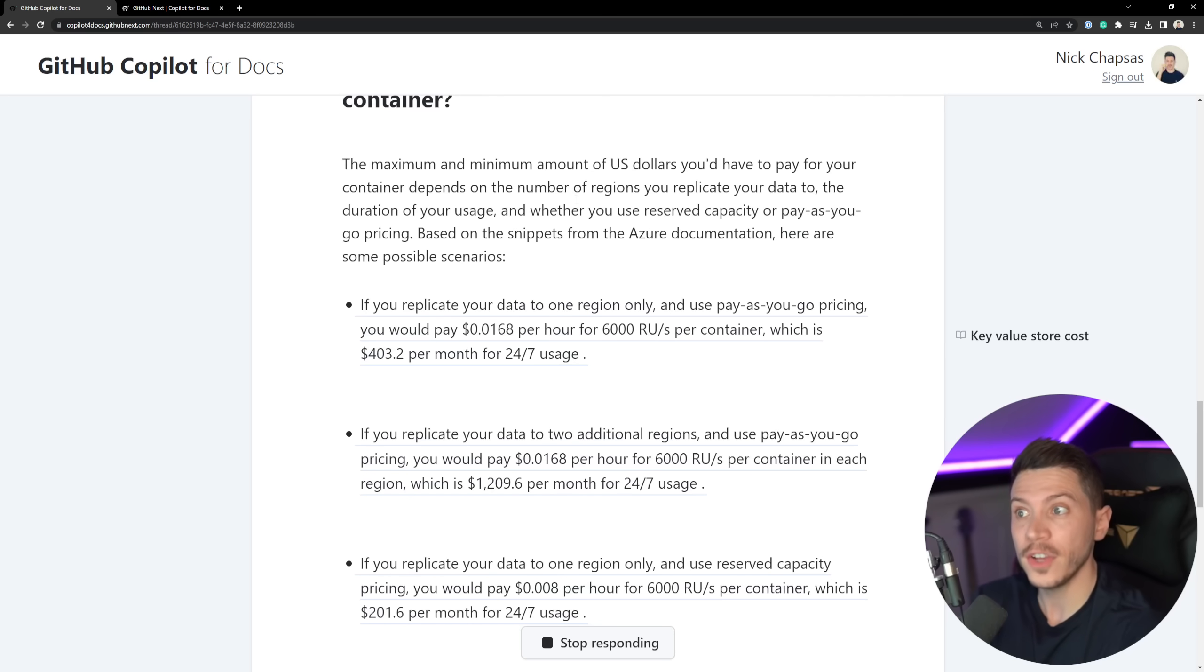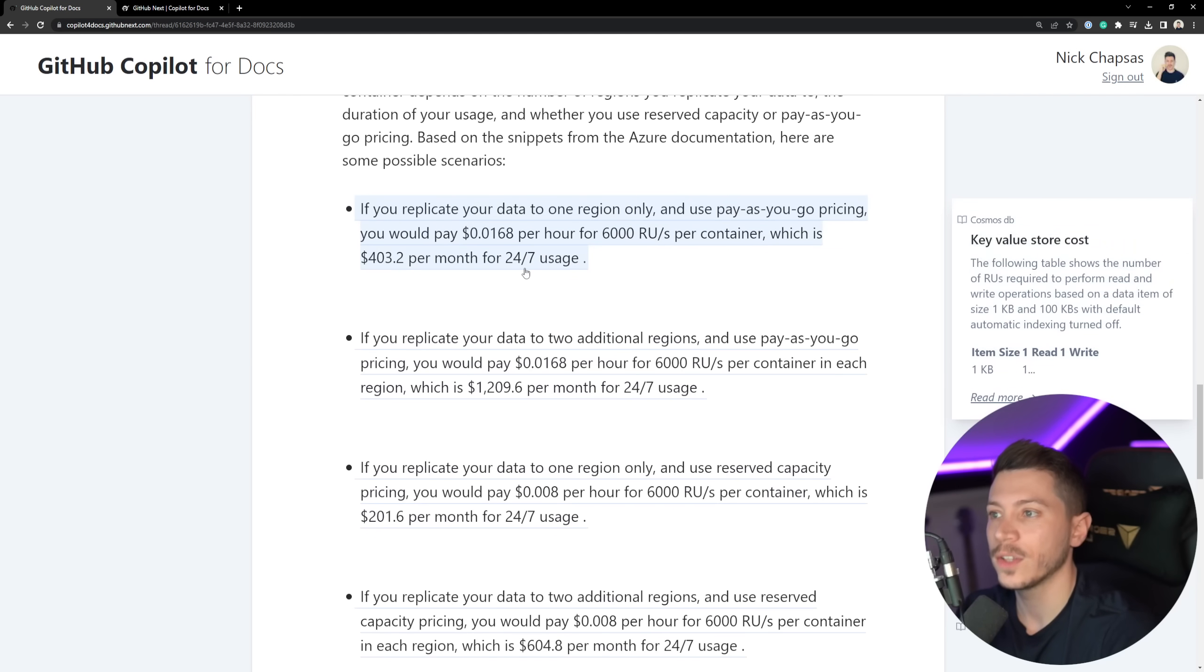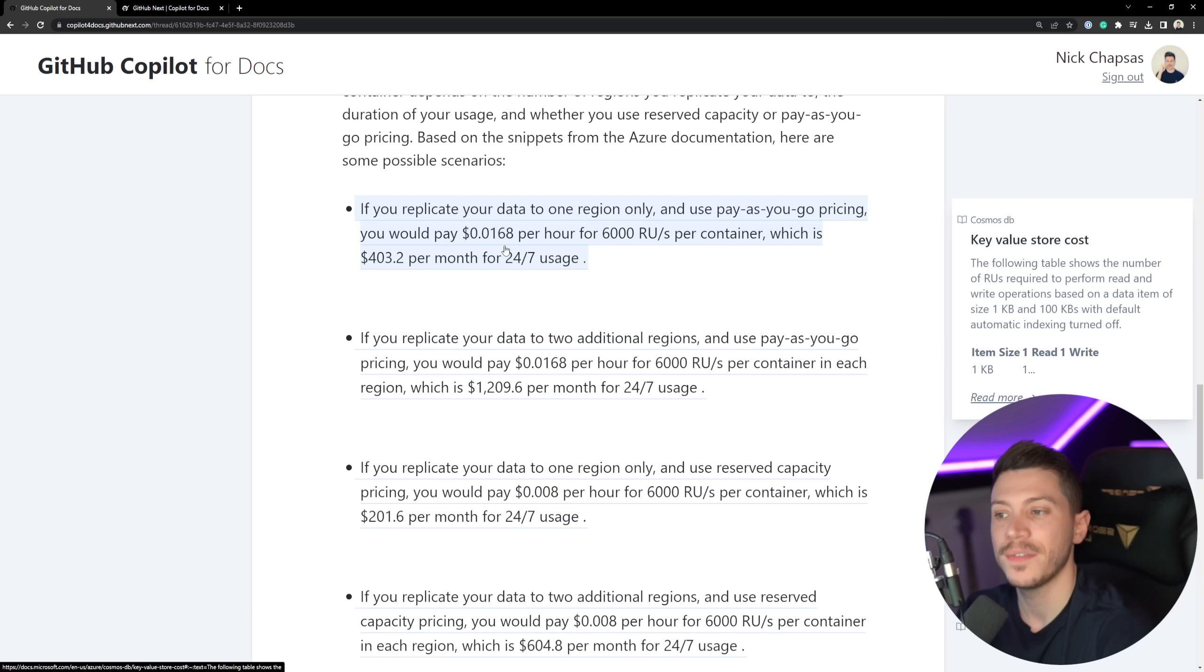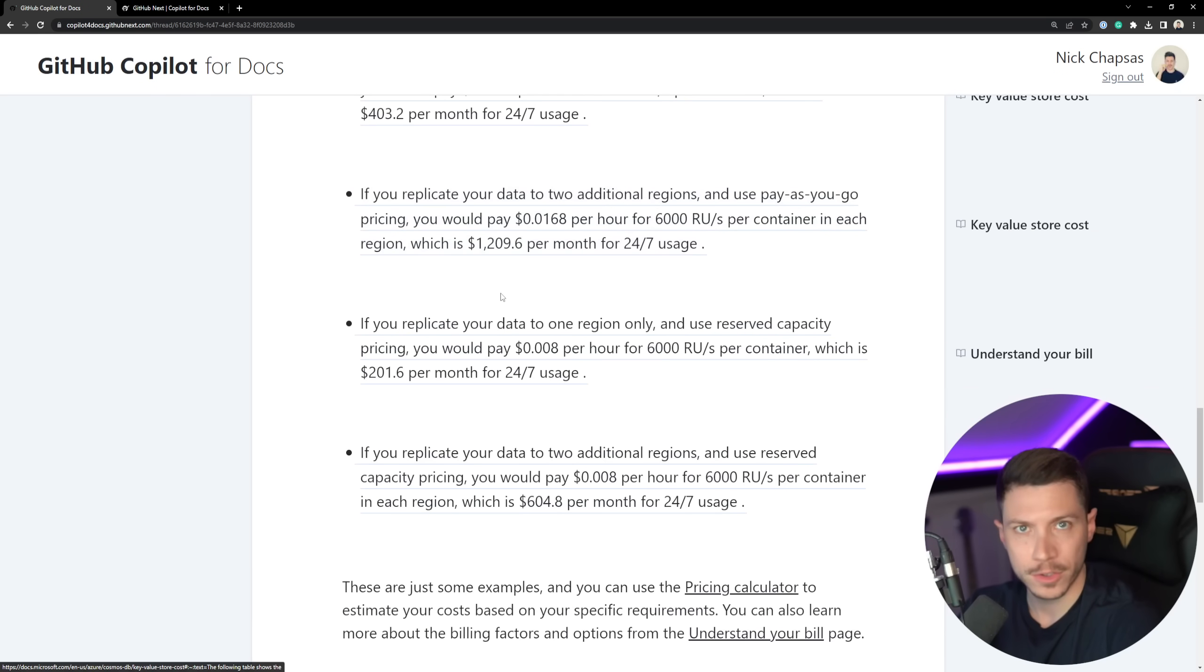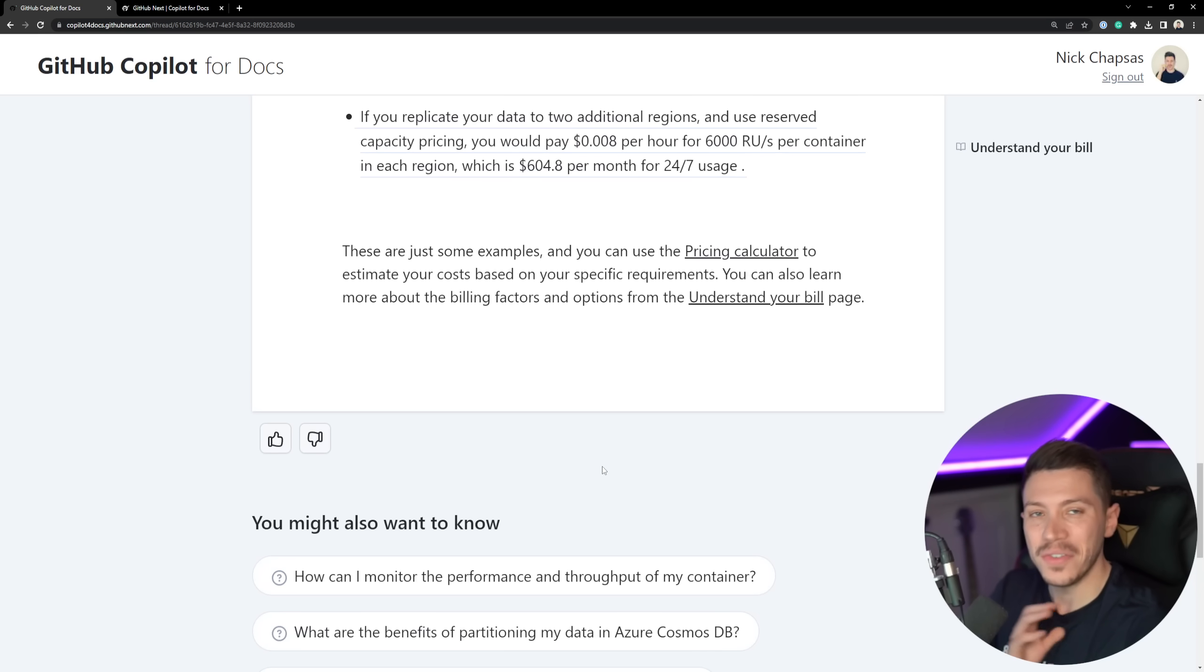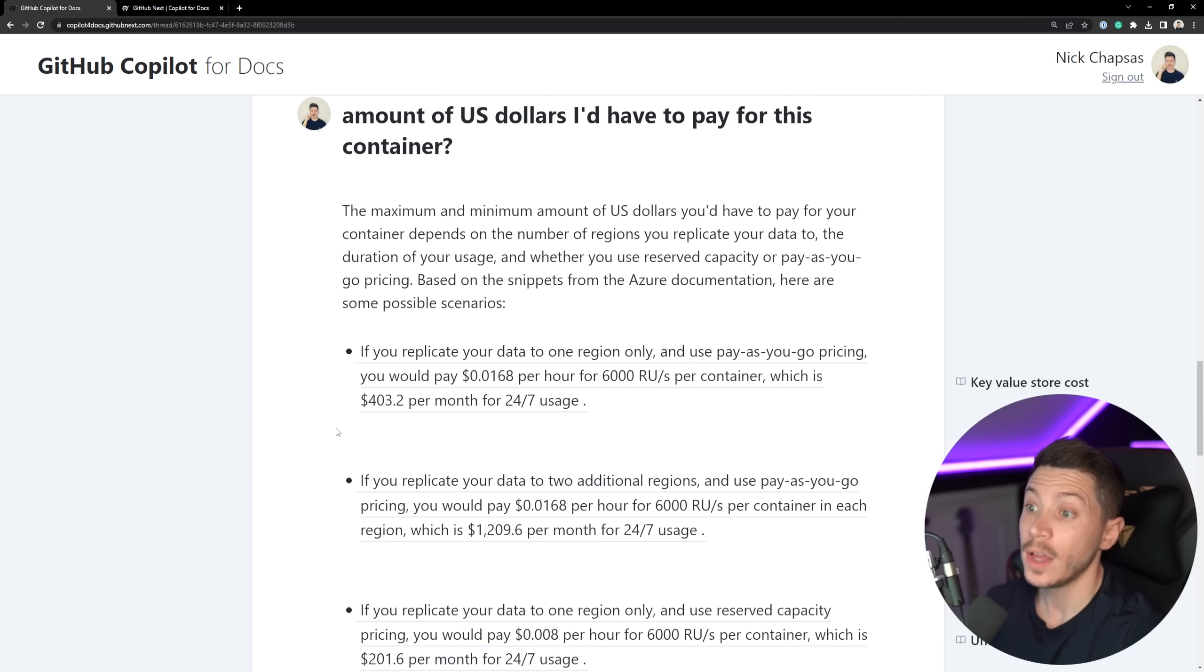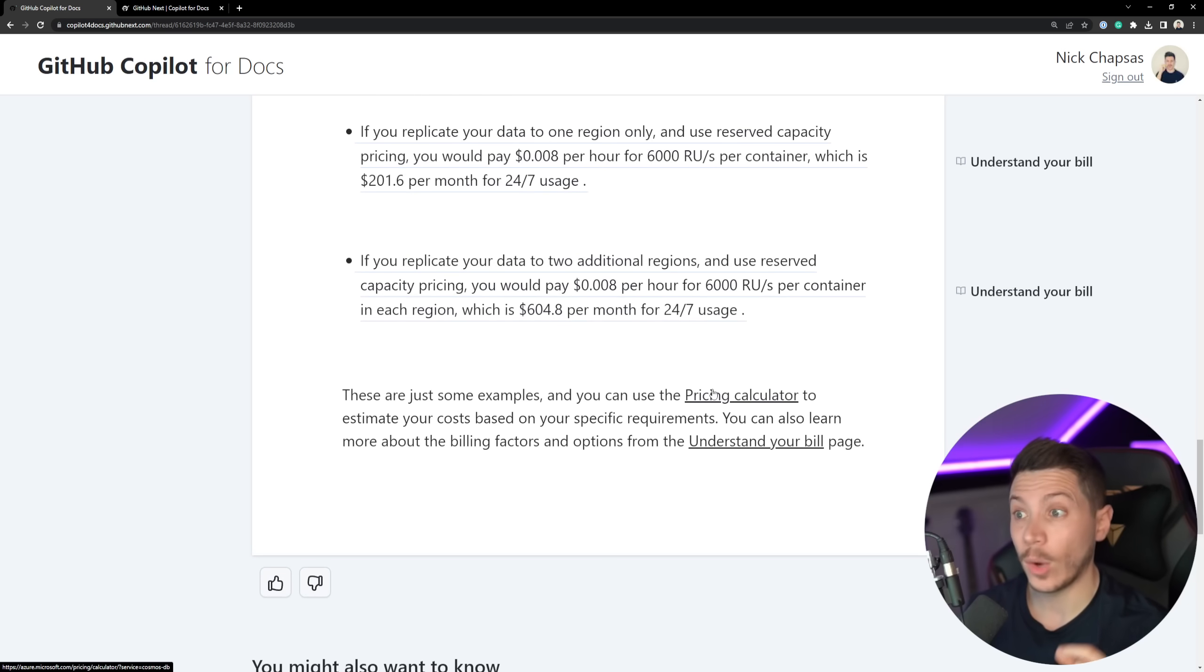Well, that scared me in the beginning. But actually, that was very accurate. So first, it does acknowledge that it has to do with the number of regions you replicate your data to because you can have geo-replication. So that is fine. And then you can have reserved capacity or pay-as-you-go pricing, which are great detail to know as well. Now, if you replicate your data to one region only and you use pay-as-you-go pricing, then it does give me the details here for that 6,000 RU's container, which is the one it created above. And it does tell me it's around $400 per month for 24-7 usage. Fantastic. Then, if I replicate, for example, in two additional regions, it does give me that scaling. So three times the price because three regions instead of one. And if I have one region only, but with reserved capacity, then that value is halved. That is very, very useful. The fact that it actually keeps the context like ChatGPT would, and it does the math for me, and it does answer those questions, is very, very, very, very helpful. And it gives me sources on where it actually found that information and the calculations. Fantastic.